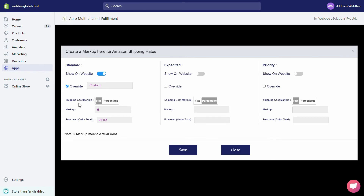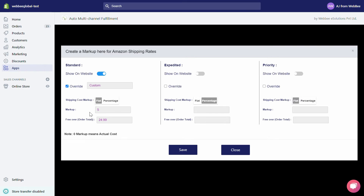Shipping Cost Markup can be done by either a flat fee or a percentage of the total shipping fee. For example, if Amazon's standard shipping rate is $5 and you add a $5 flat markup, then during checkout $10 will be the total shipping cost displayed to your customer.